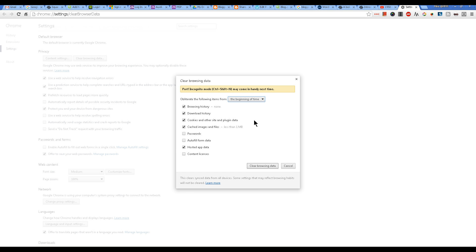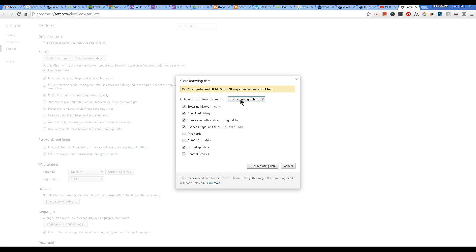Up comes a menu of choices of what to delete. We're going to delete the top four, which is browsing history, cookies, images and files, etc. And then you get to choose how long ago. I want to delete from the beginning of time, in other words, all of it. And then you click Clear Browsing Data.